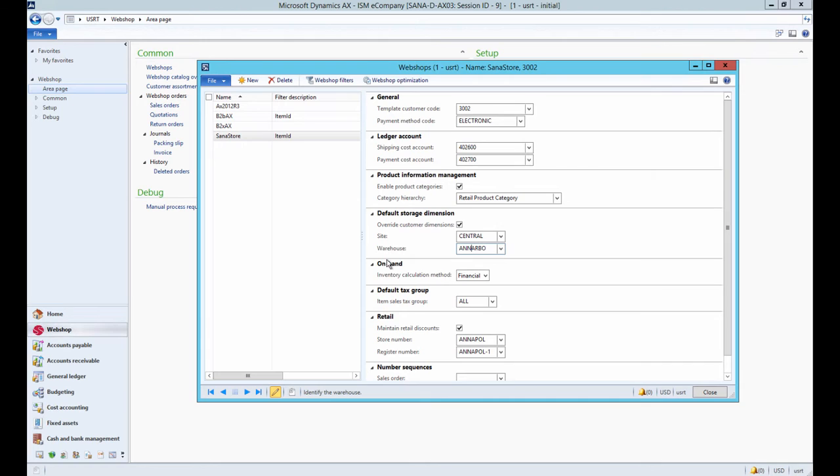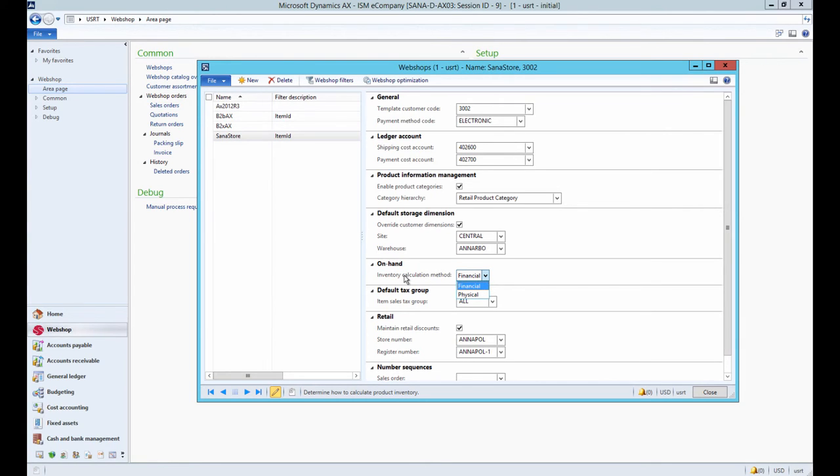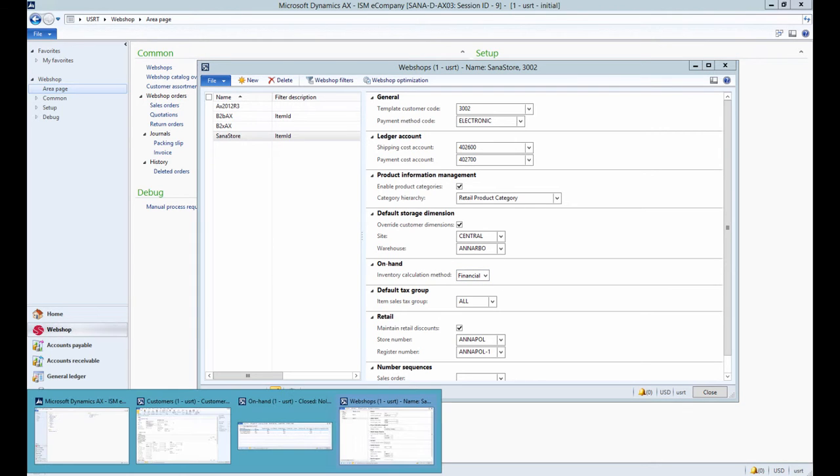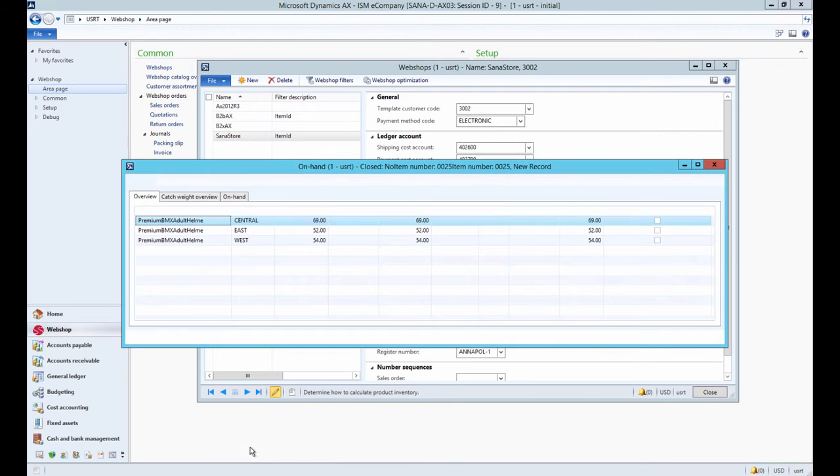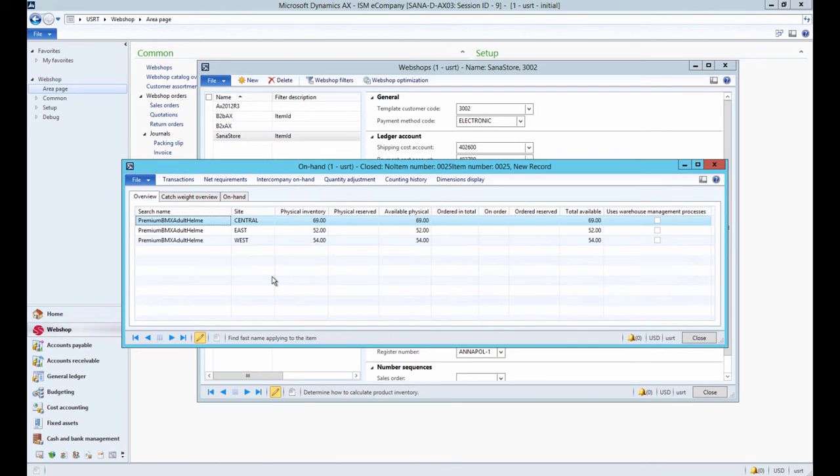There are two methods used to calculate inventory and show the number of products in stock to a customer. Under the on-hand FastTab, in the inventory calculation method field, you can select which quantity of products should be shown to a customer. The product inventory is retrieved from the on-hand form of the related product.